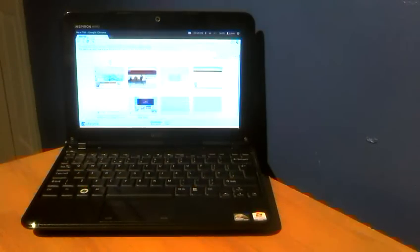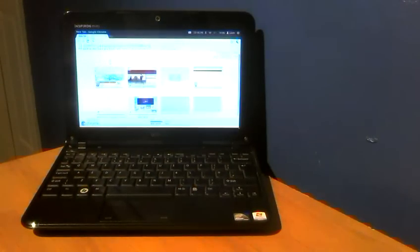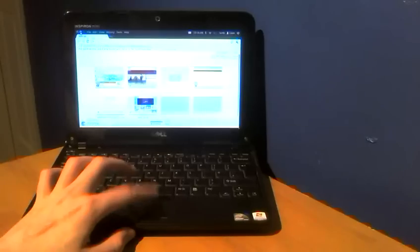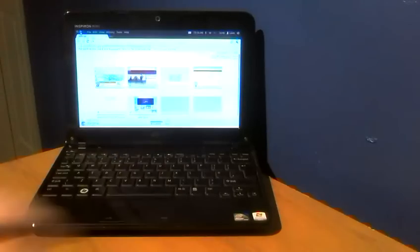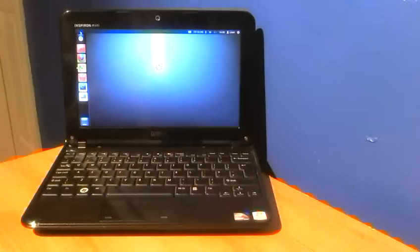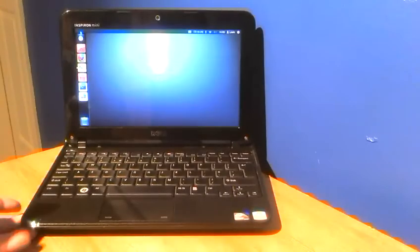Hello everybody, this is PC River Online. As you can see here I've got a netbook. This is a Dell Mini 1012 netbook.